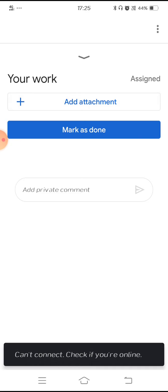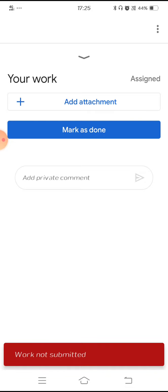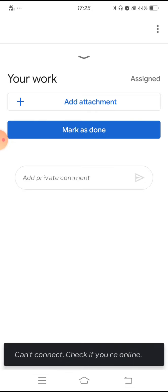Or if you want to share the link, at the bottom you have a text box where it says 'add private comment'. Here you need to paste the link of the video and then send it. Once that is done, click on 'mark as done'. The teacher will get the information that you have submitted the assignment. This is how you need to submit the assignment using Google Classroom. As soon as the teacher sees the assignment, she or he will evaluate it and give you marks.